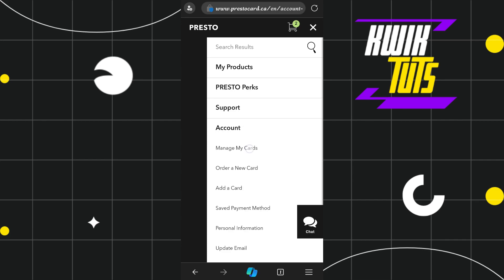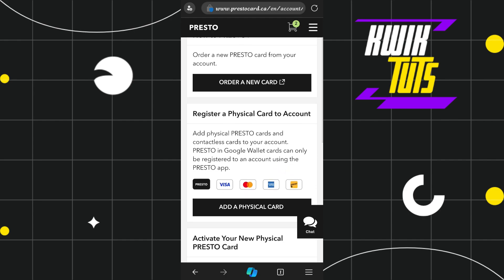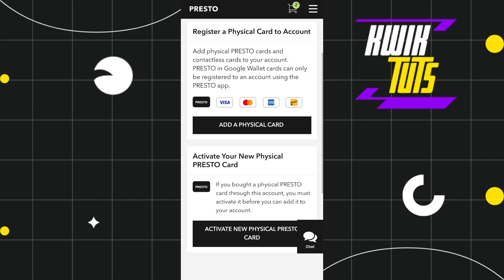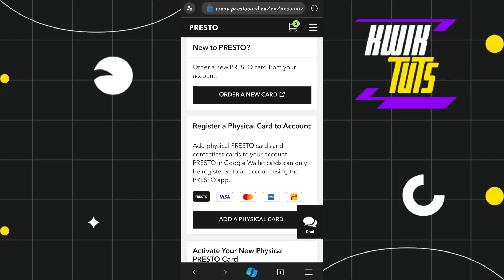In the Account section, you need to tap on Manage My Cards. Once you are on the Manage My Cards page, you are going to see your currently added card in your account, and there you are going to see your current balance.